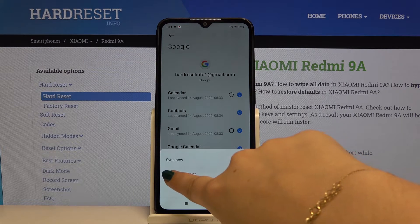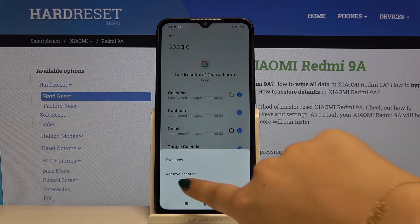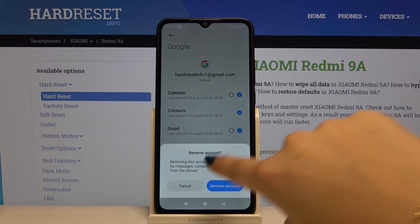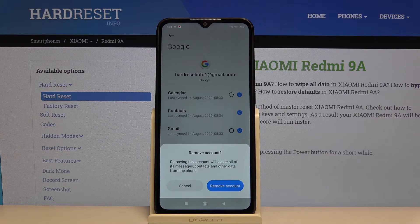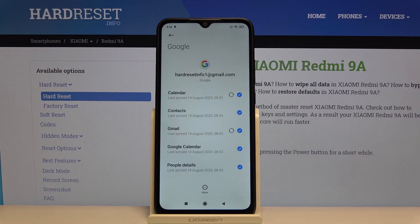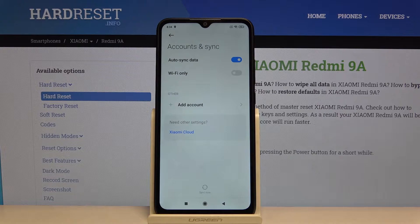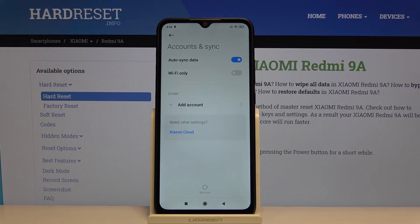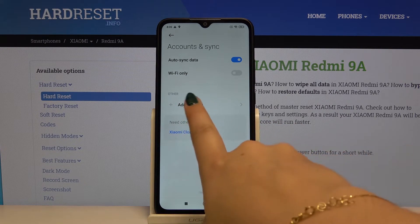If you want to remove it, simply click Remove Account. Your device will ask if you are ready, and if you are, simply click Remove Account. That's all — this is how you remove a Google account.